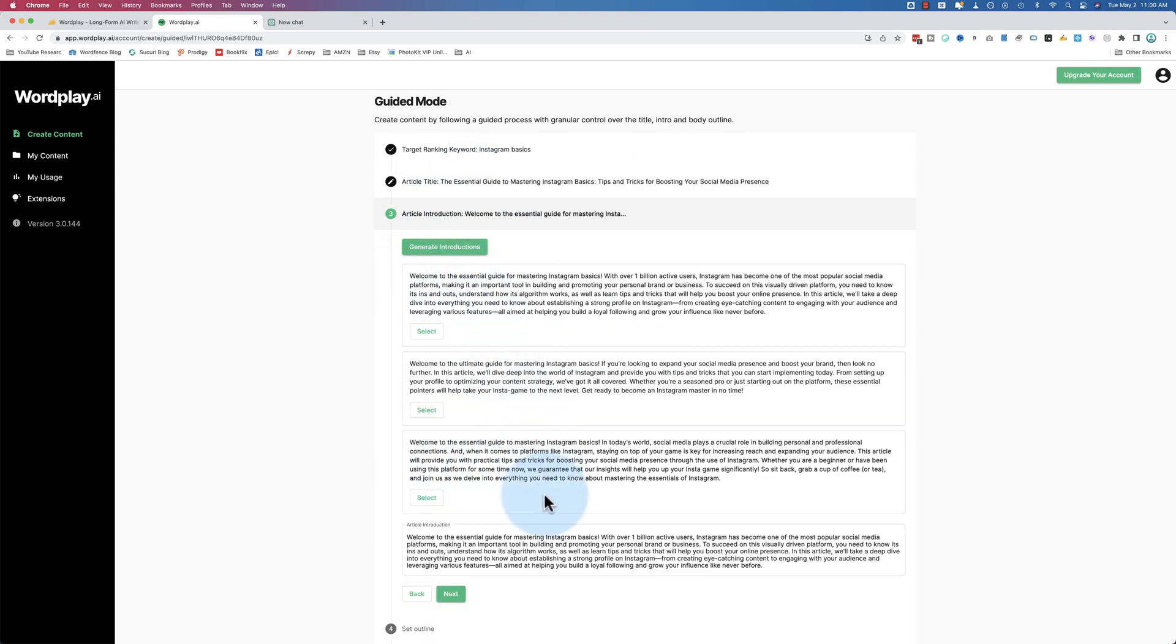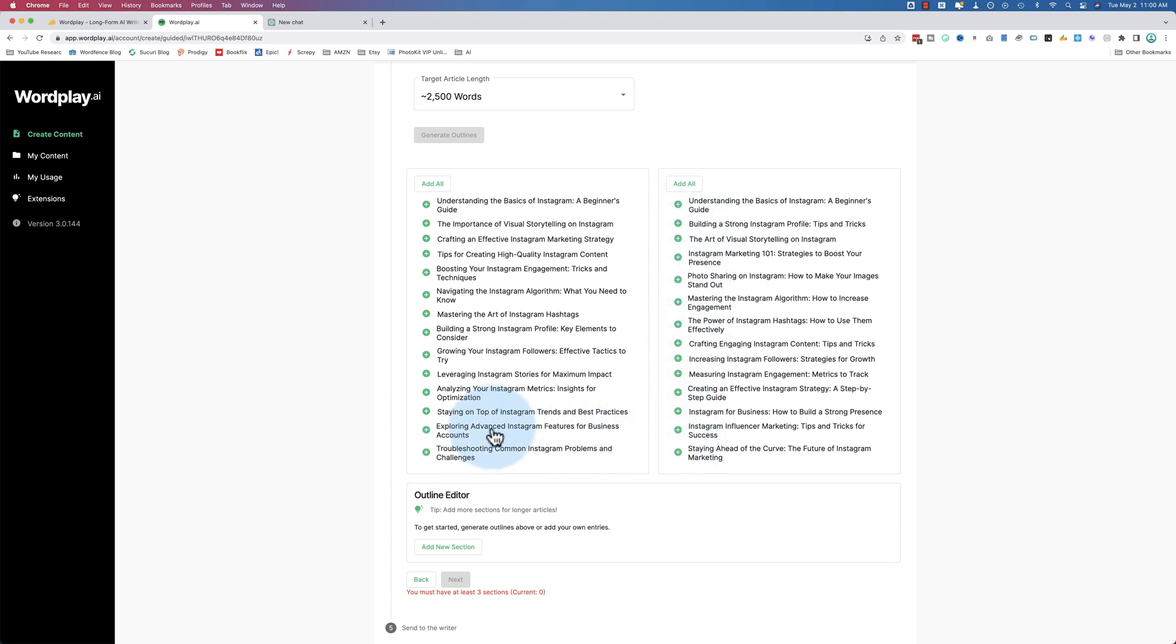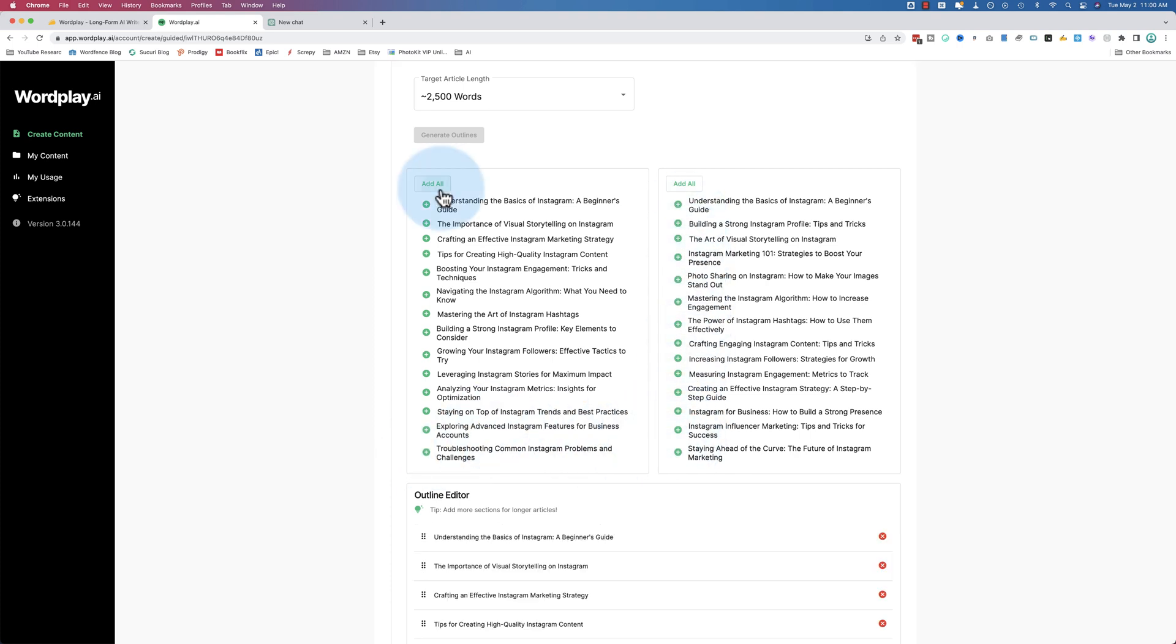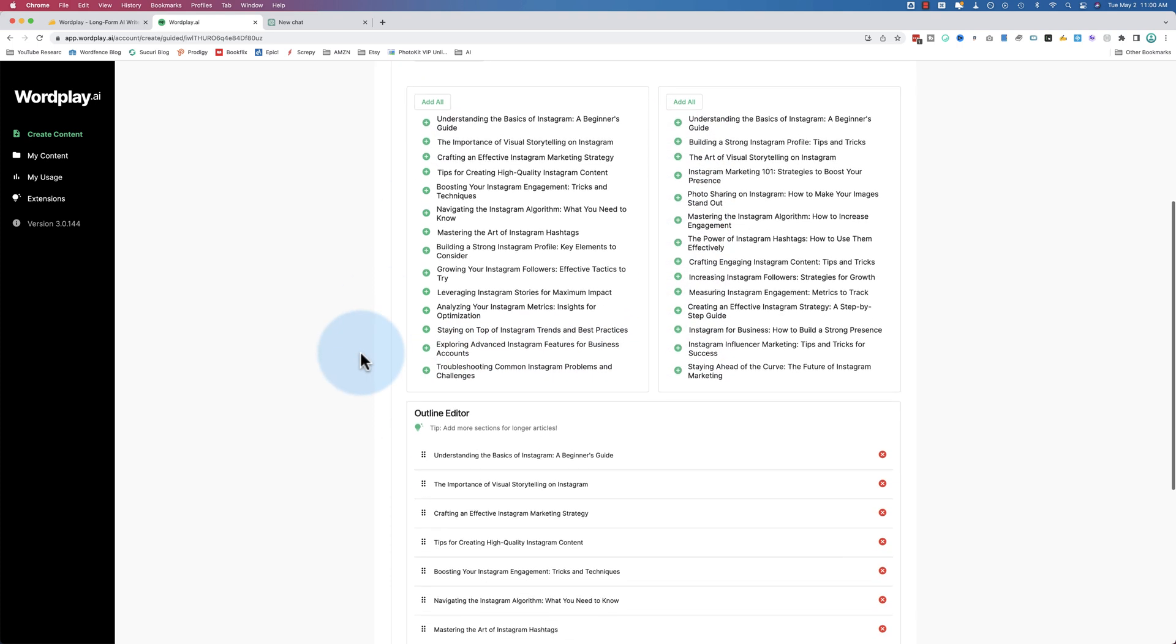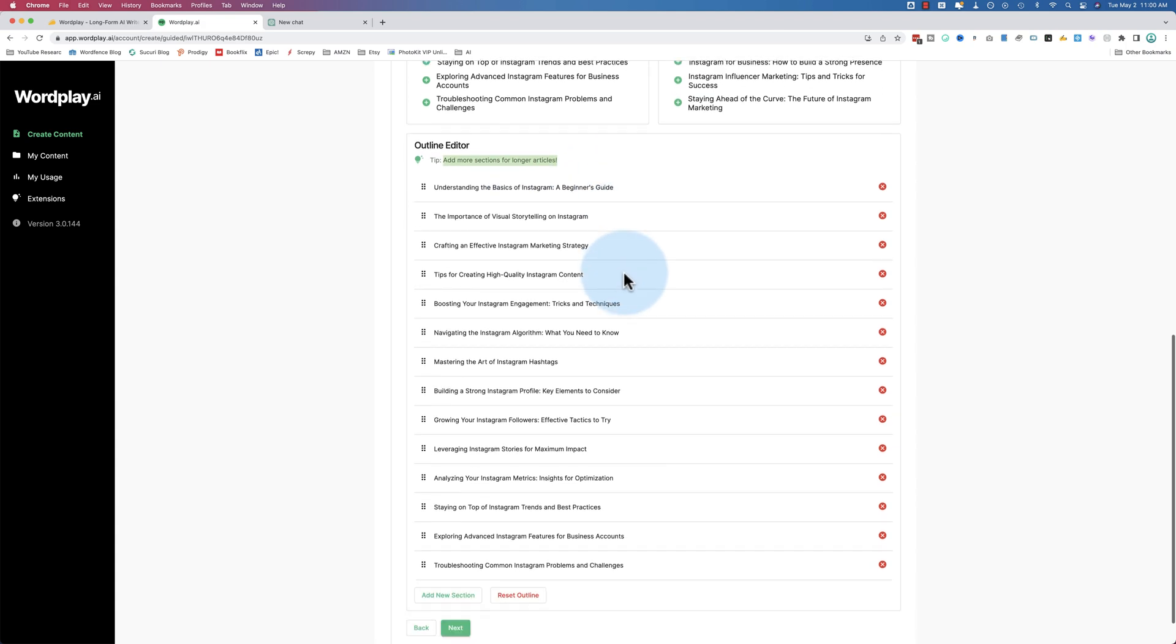Every one of these words counts towards the usage, not just the title we use. It generated all these, so all those count towards the usage. All of our intros, all three of these count towards the usage. If you click on generate introductions again, that counts towards the usage.